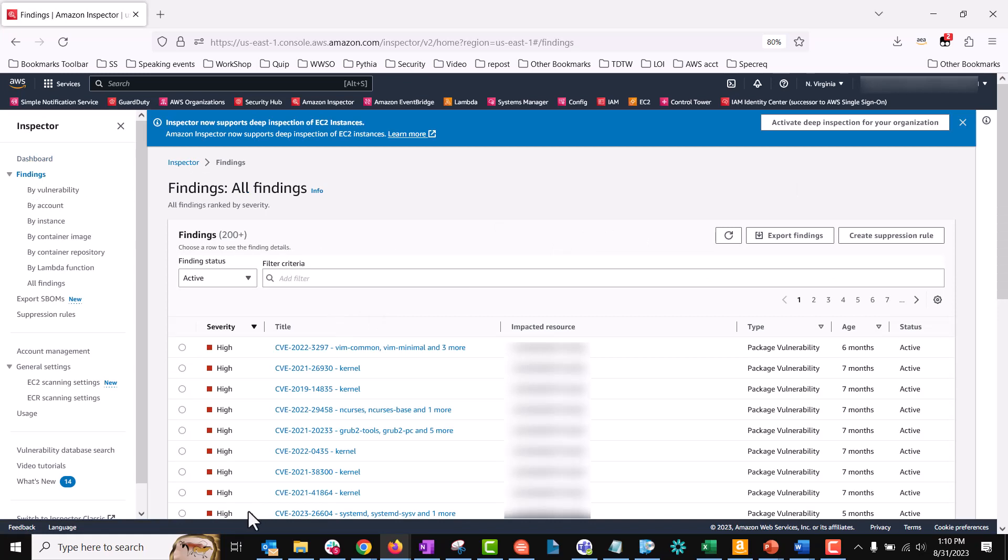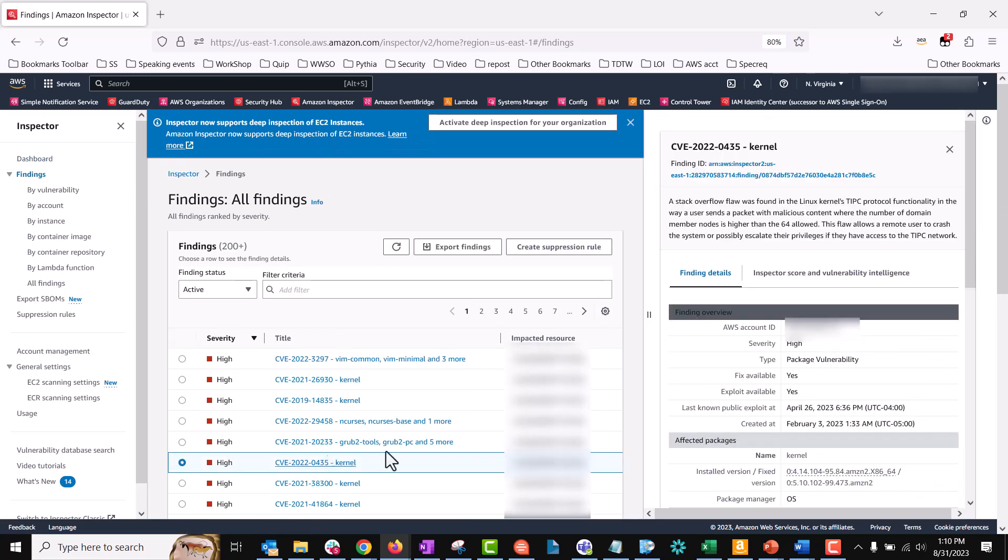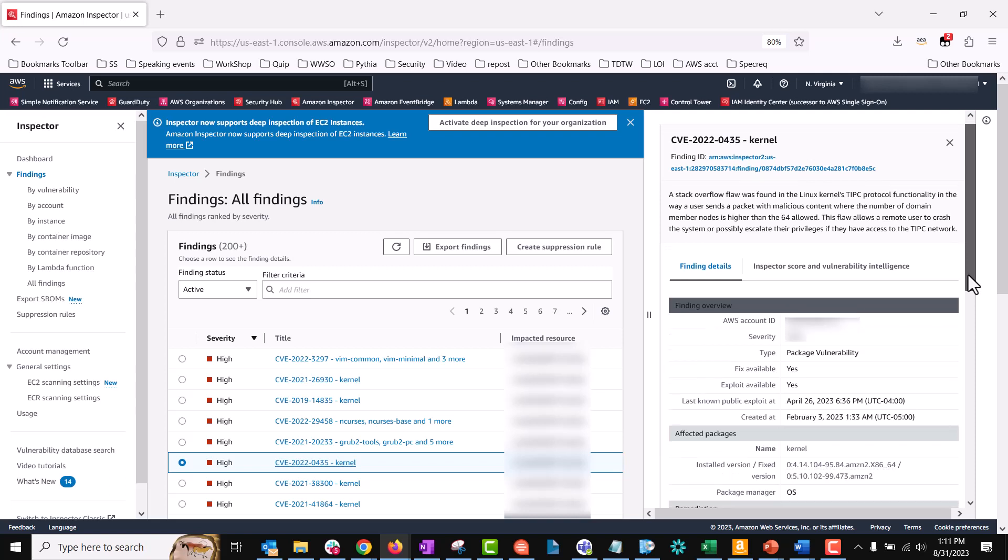Now let's select one of the findings. This will open the finding details tab on the right. Here you have all the information such as CVE ID, the account associated with this finding, the severity of the finding, and the type of the finding, which in this case is package vulnerability, as well as the affected package name.